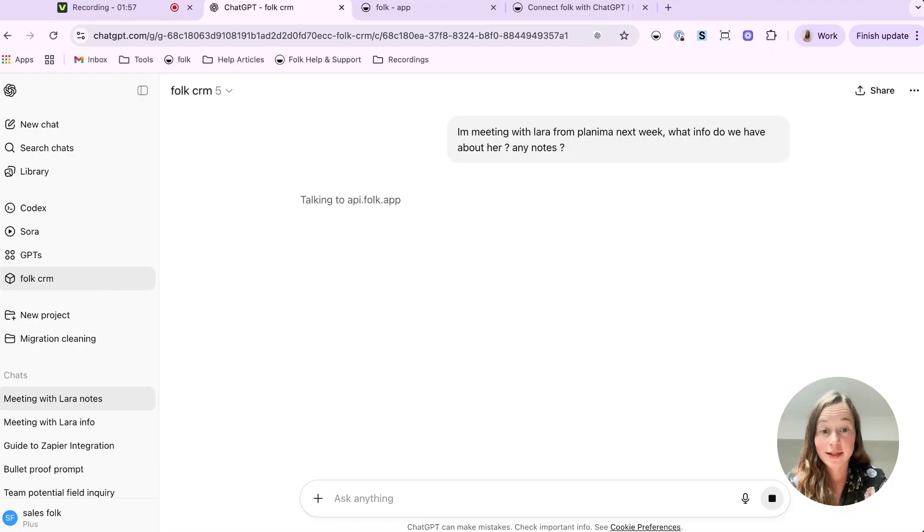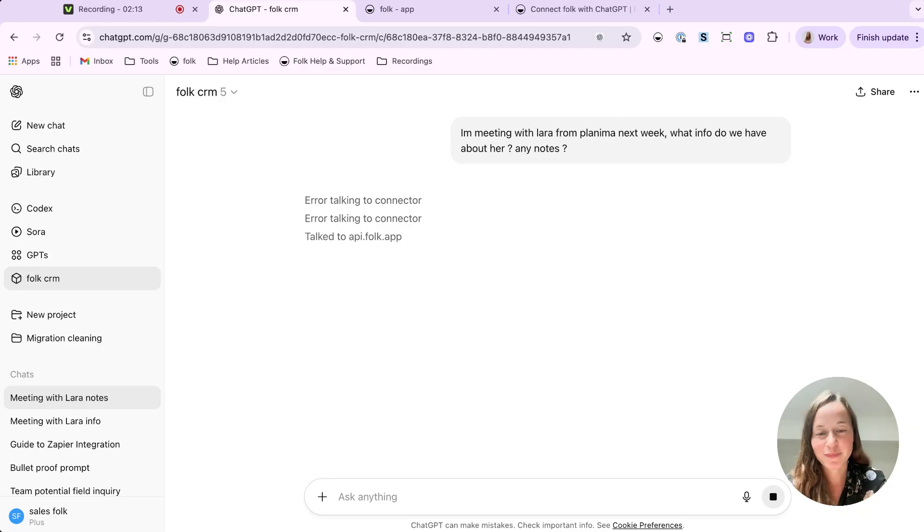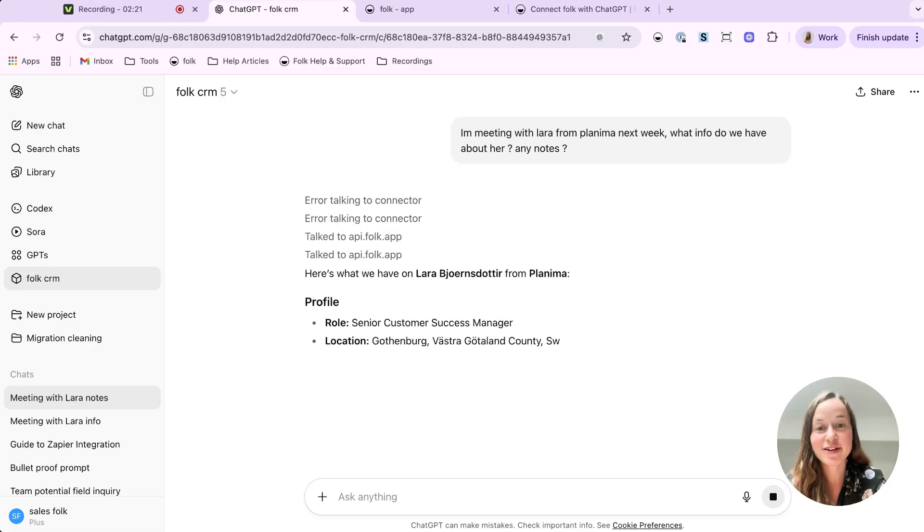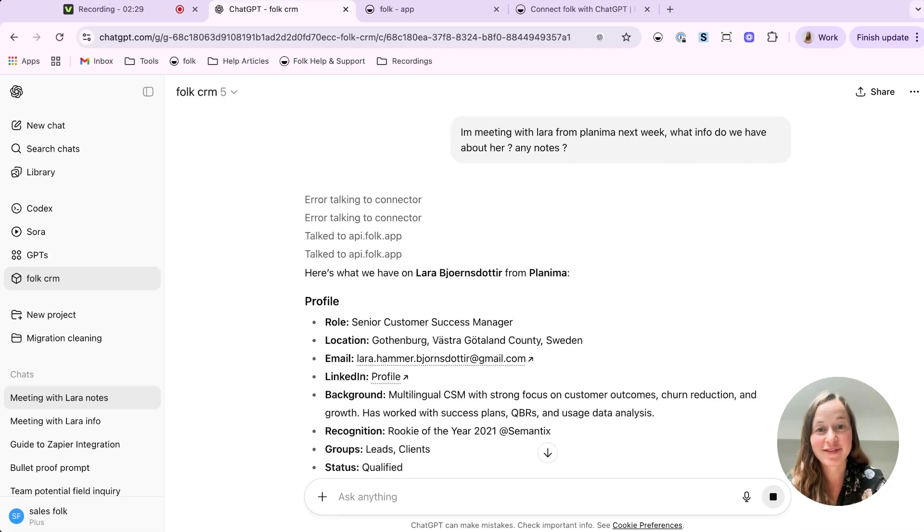And that's it. Information that is neatly pulled from your Folk data. Now, go ahead and give it a try and see how much time you save.